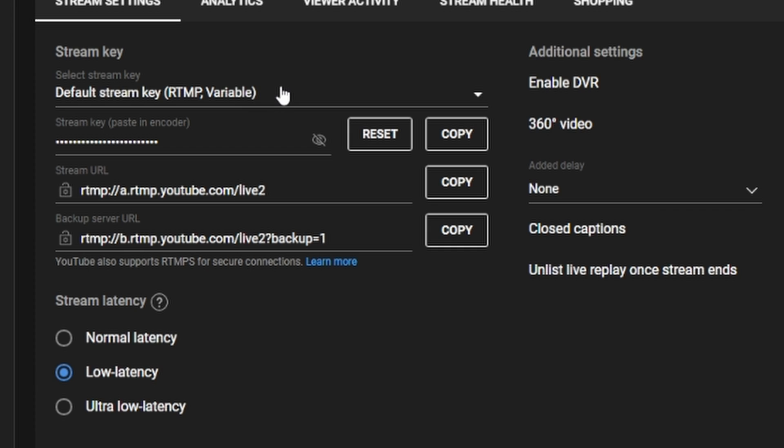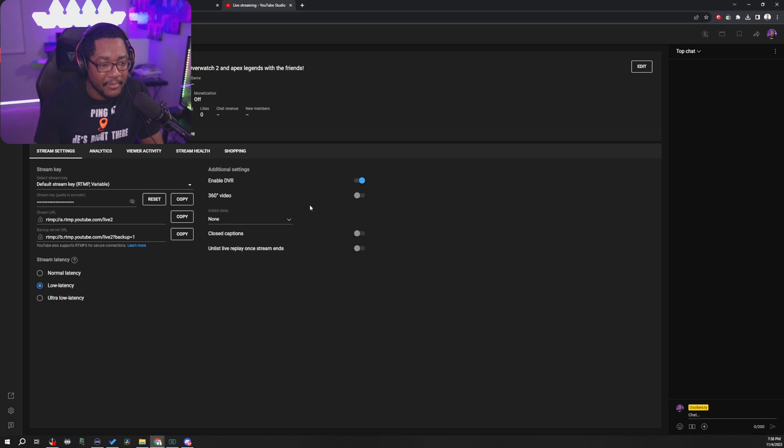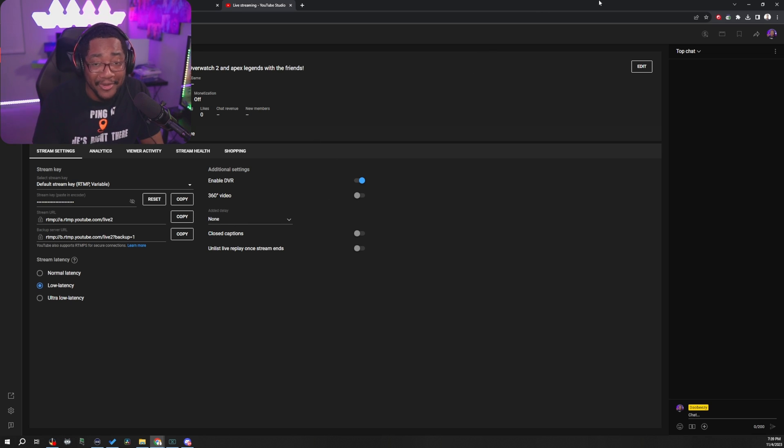And this is where you would grab your stream key. You just copy that for your stream key. And then your server is your stream URL right here. Copy that, paste in the respective spot and you're good to go.